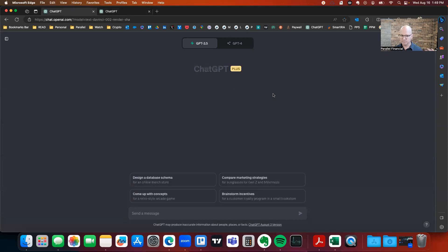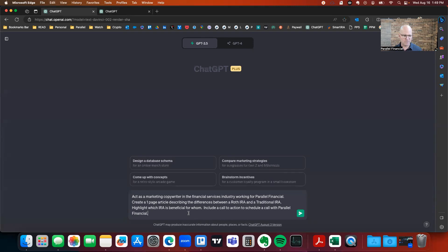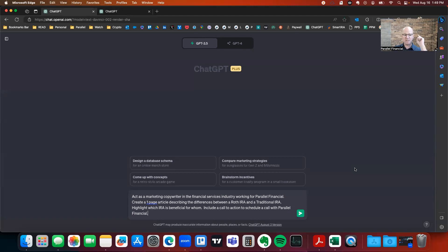I'm logged into ChatGPT here. I'm going to copy this prompt and read it to you. Your prompts that you use with these models — you need to save them. Don't try to type them up each time. Create a library of prompts. Here's this prompt: 'Act as a marketing copywriter in the financial service industry working for my firm, Parallel Financial. You're going to write great copy in financial services for my firm. Create a one page article.'